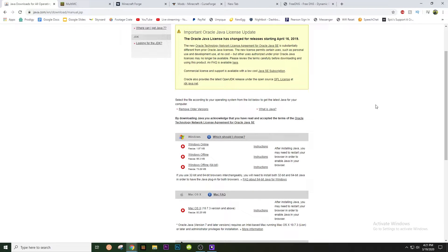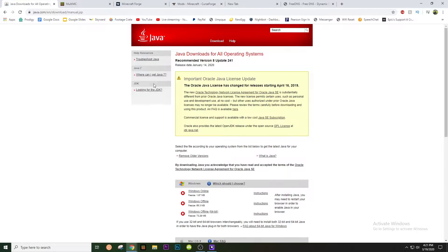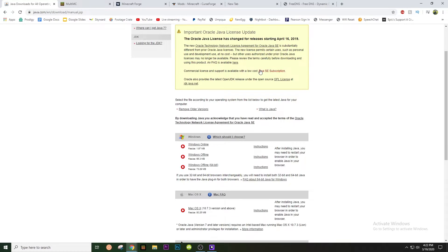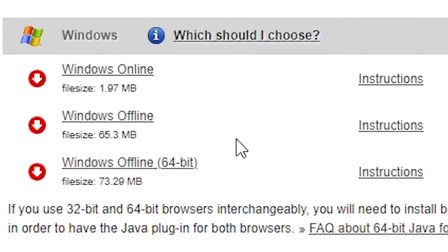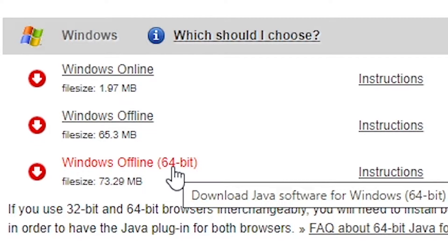The first thing you guys want to do is open up Google Chrome. Go to the link in the description to open up java.com. When you're here, scroll down a little bit, go to Windows, Windows Offline 64-bit. Make sure you install a 64-bit version, otherwise this will not work.